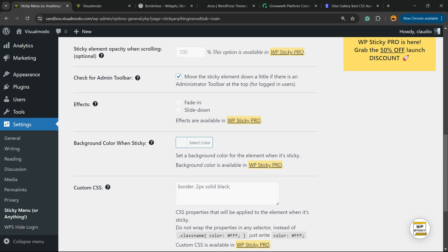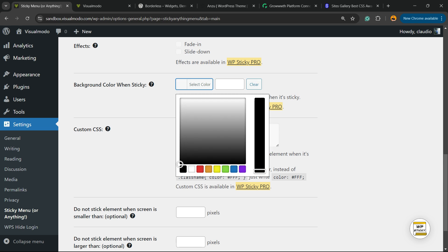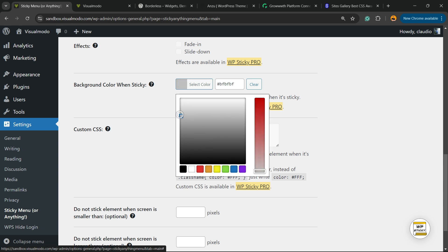Apply some space between the page and the sticking, some pixels. Click into the admin toolbar.